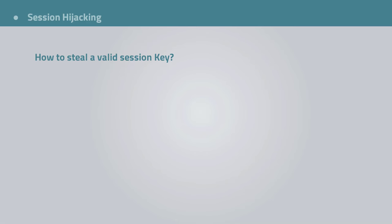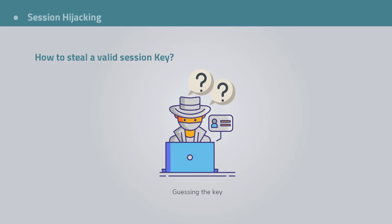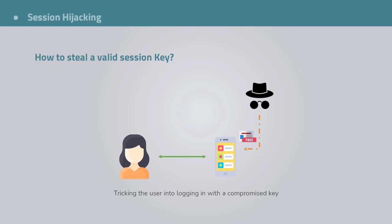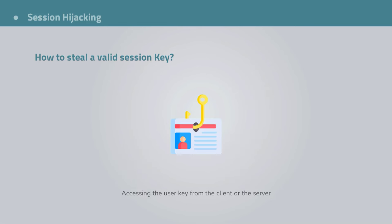Alright, so before I talk about specific types of session hijacking, keep in mind that there are three major ways to steal a valid session ID. First is, of course, getting a valid session key through brute force. And second is creating a valid session key and tricking the user into using it as their own. And the third is stealing a valid session key from the client or the server.